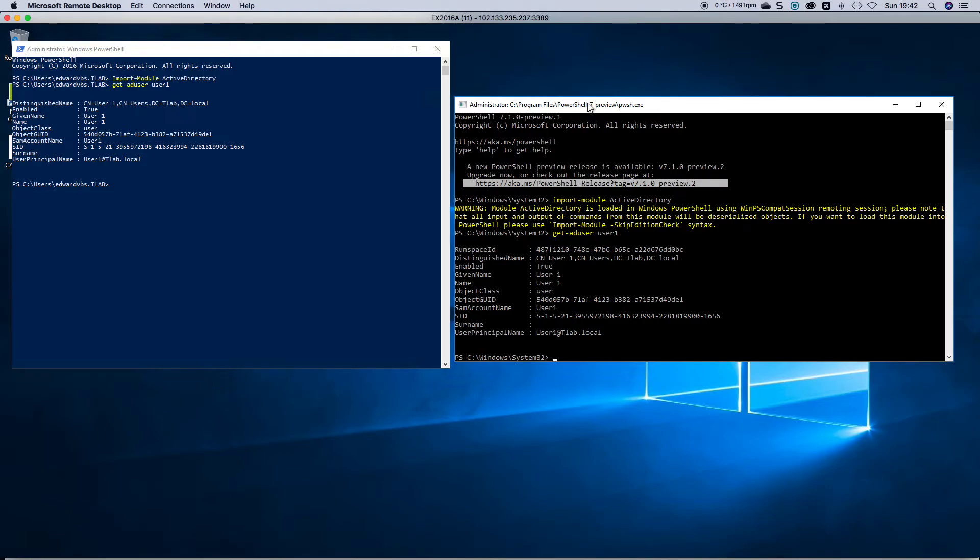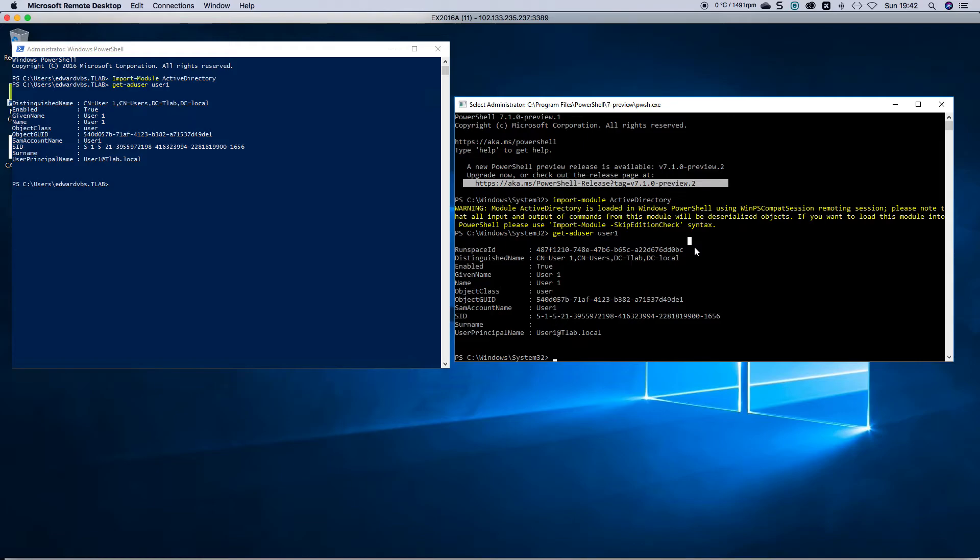Now what I want to show you as well is you cannot run Exchange commandlets in here. It doesn't recognize the PS session, for example, or if you want to add the snap-in, it doesn't allow you to actually load any snap-ins. Just be aware that because it's in a preview stage.